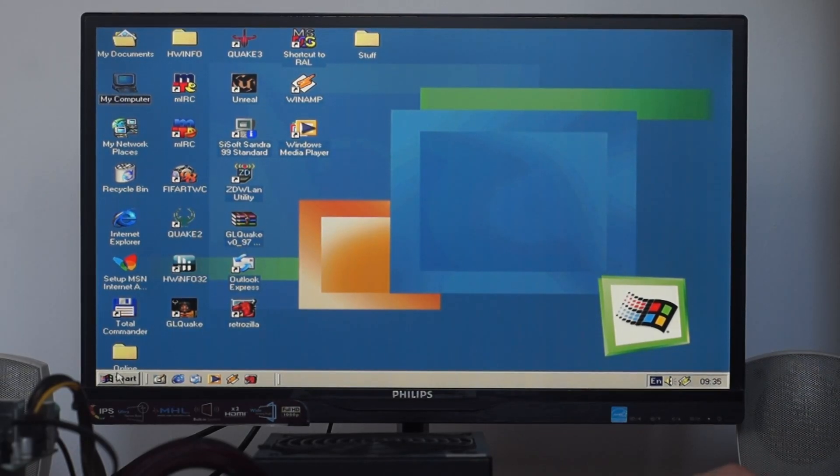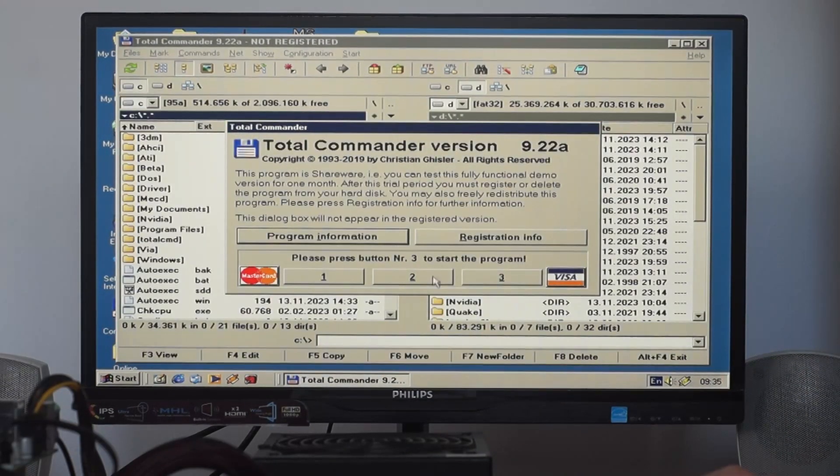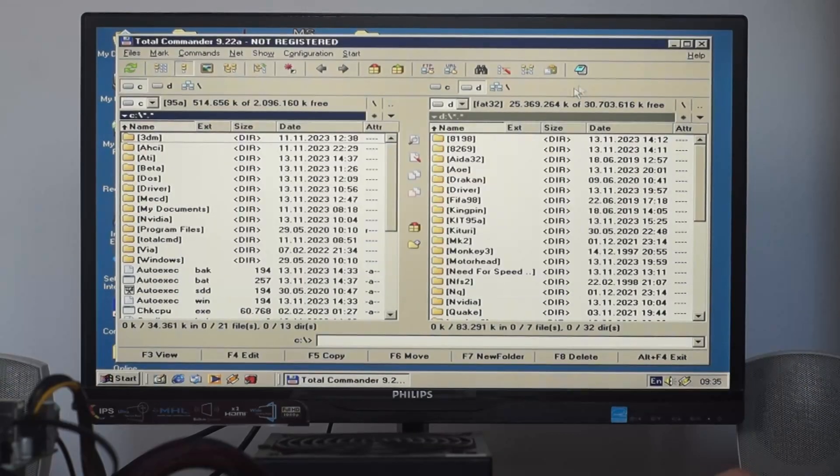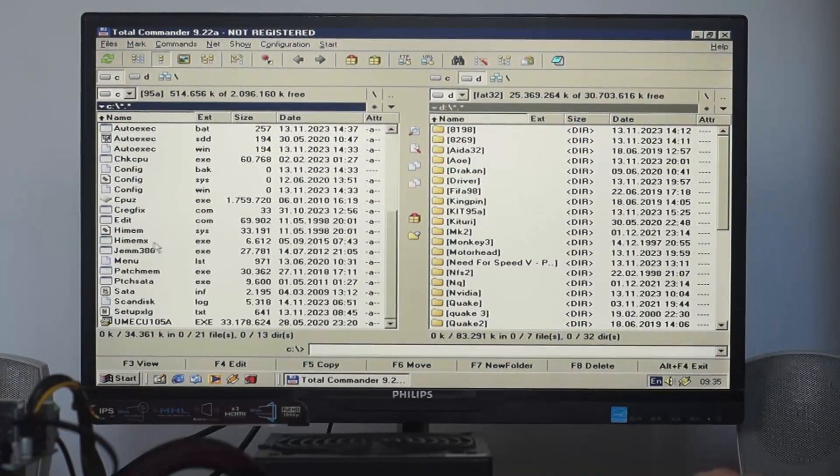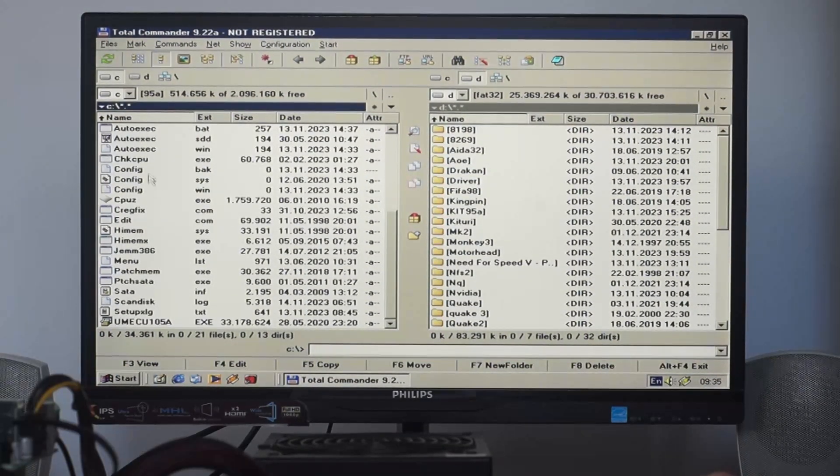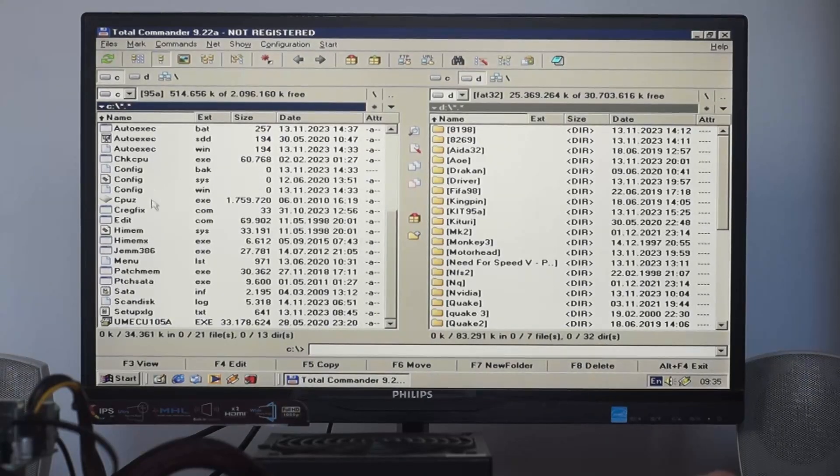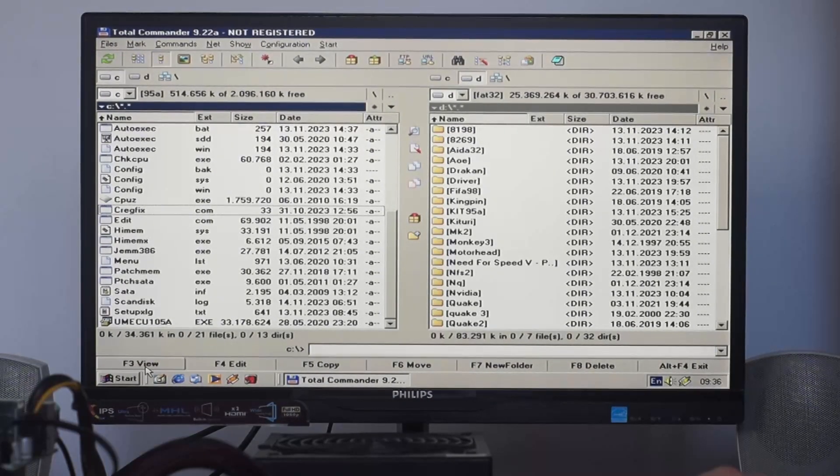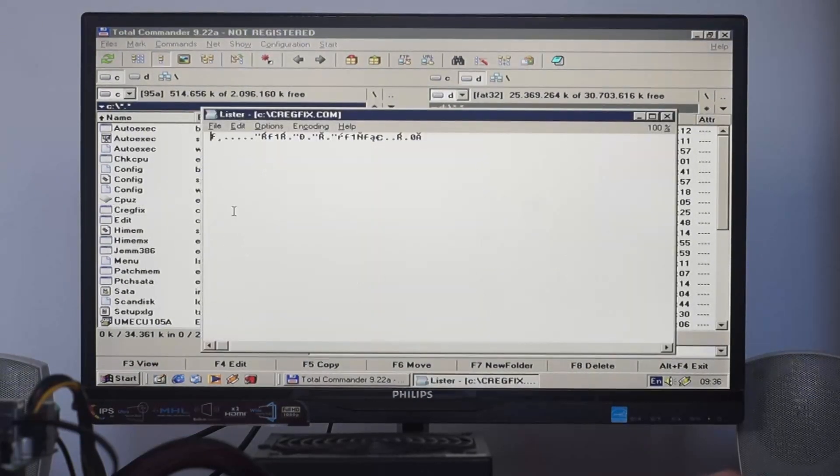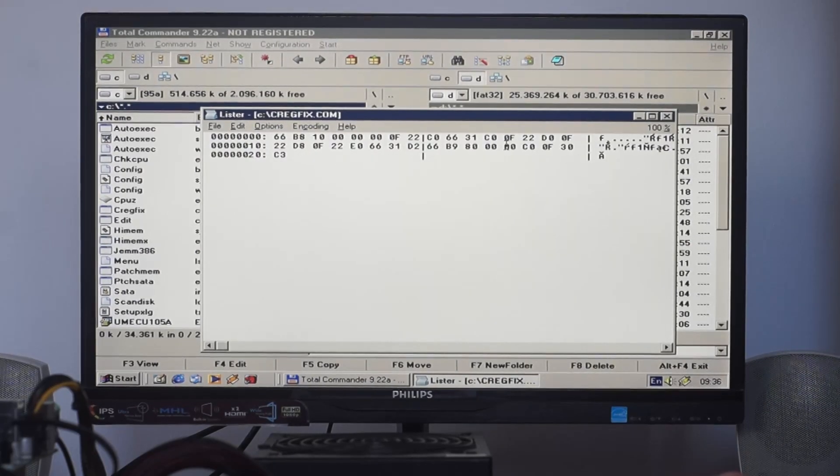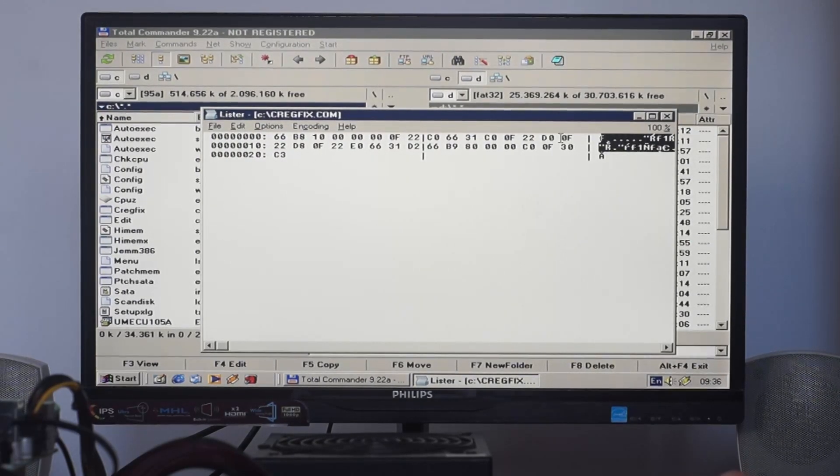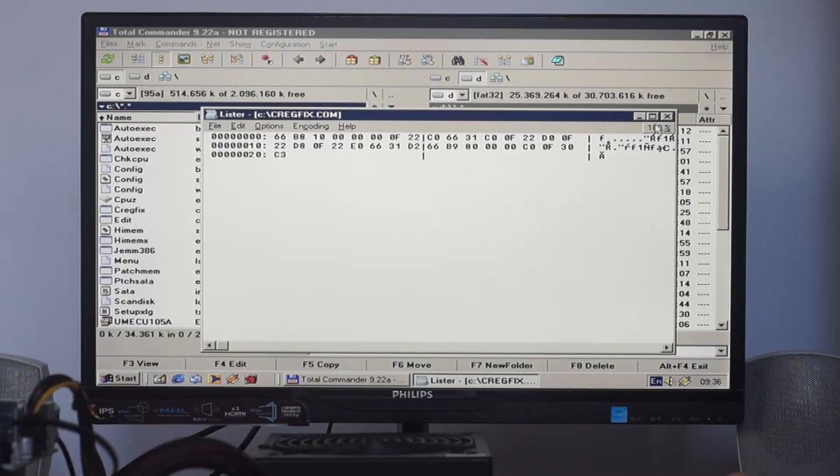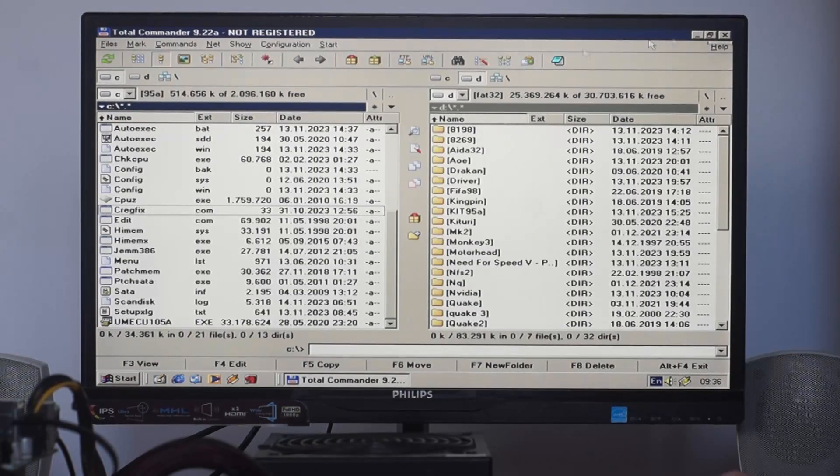This is now possible thanks to a tiny patch called Crackfix. When I say tiny, it's really tiny - only 33 bytes.